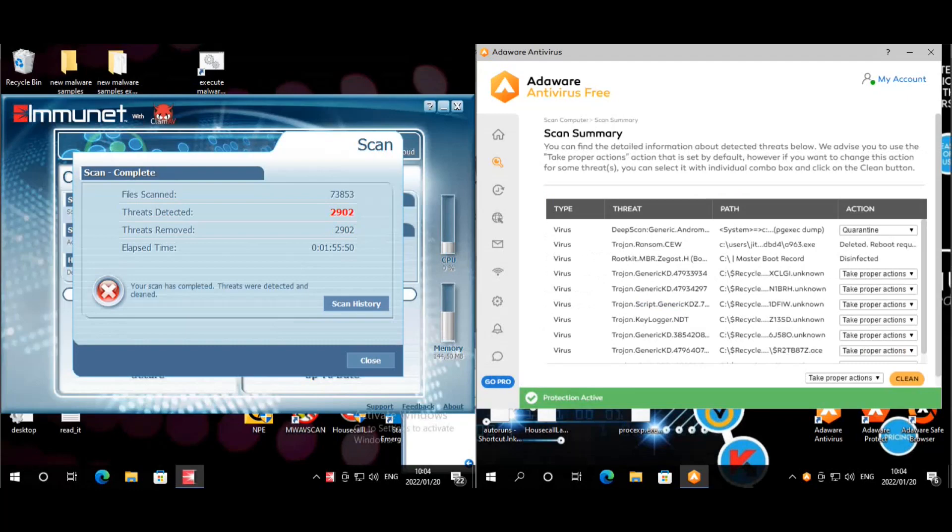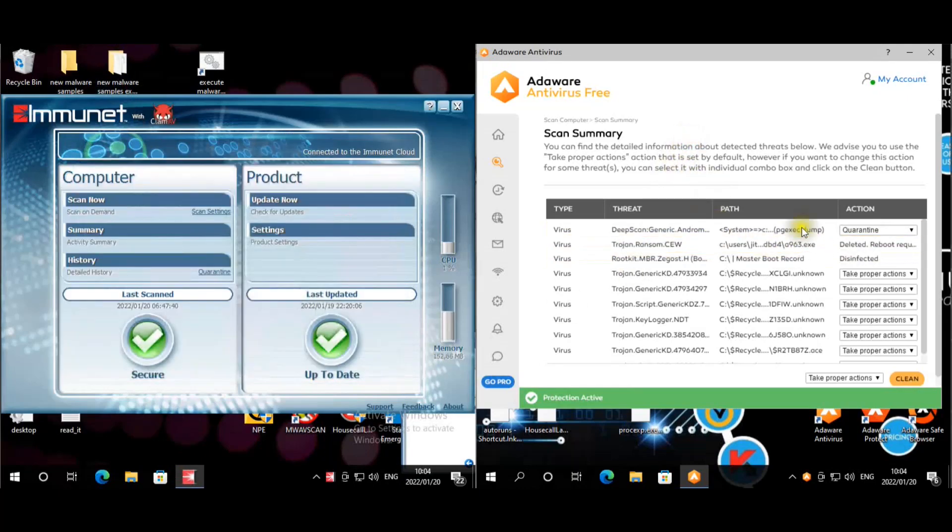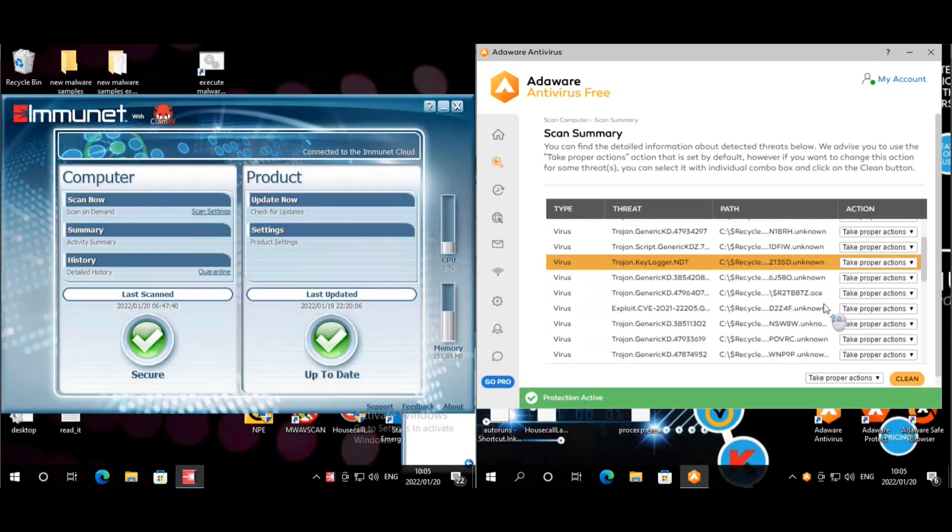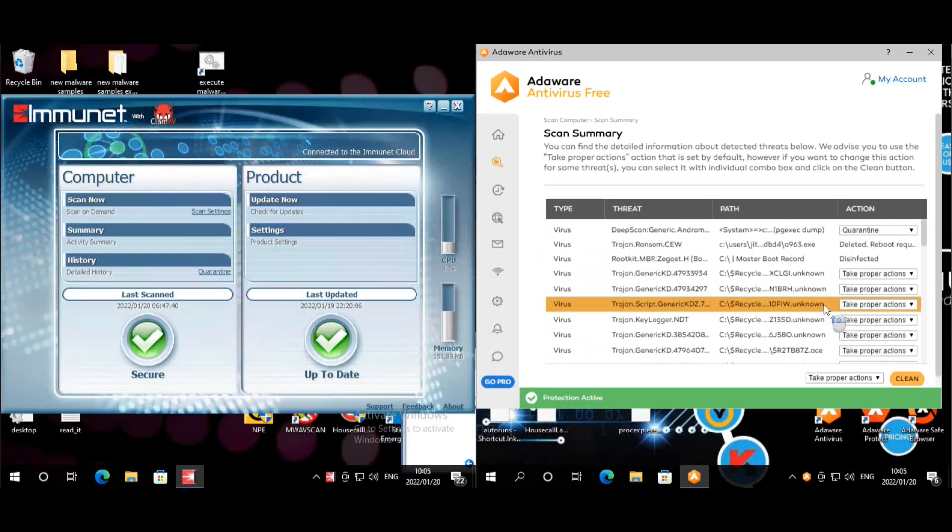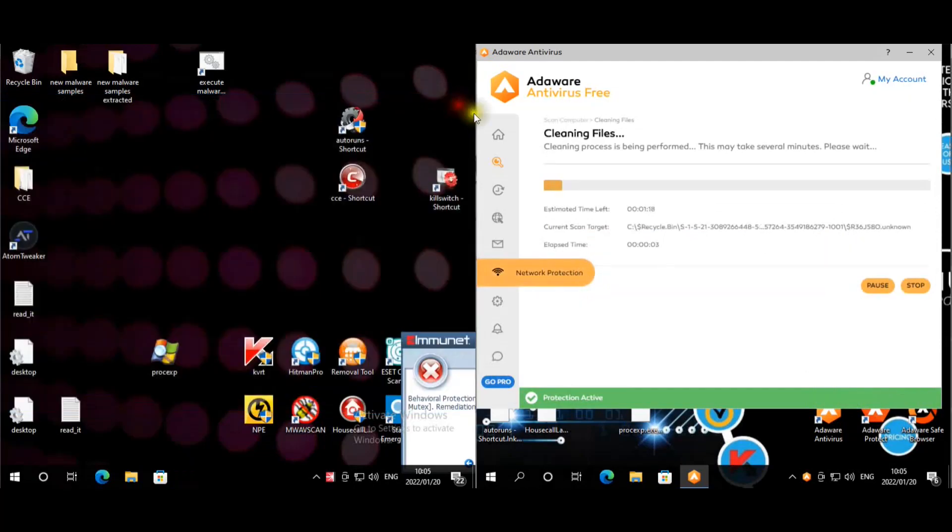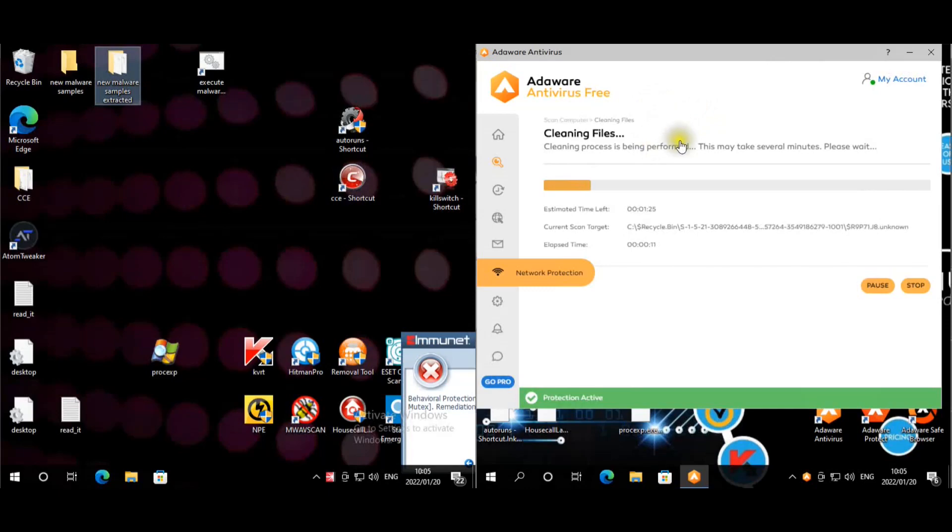Alright, so we are back. We're going to quickly have a look at the results. So for Immunet, it seems like a quarantine 2,902 samples. I'm just going to close that. And then for AdAware, I can't actually see the total amount. Maybe I'm missing it. No, I can't see the total amount, but let's say quarantine. Okay, so it's busy quarantining these threats. I just want to see how many threats are left in the folder.